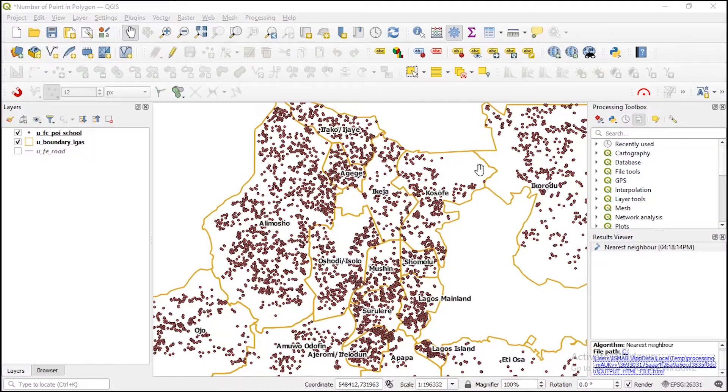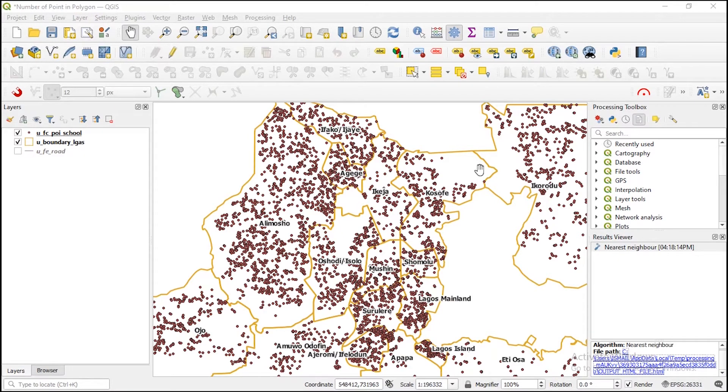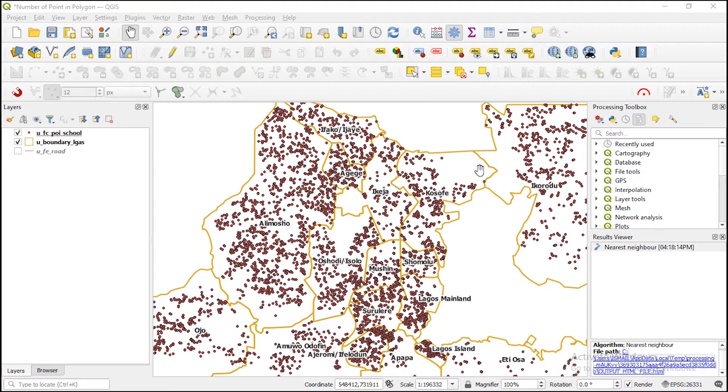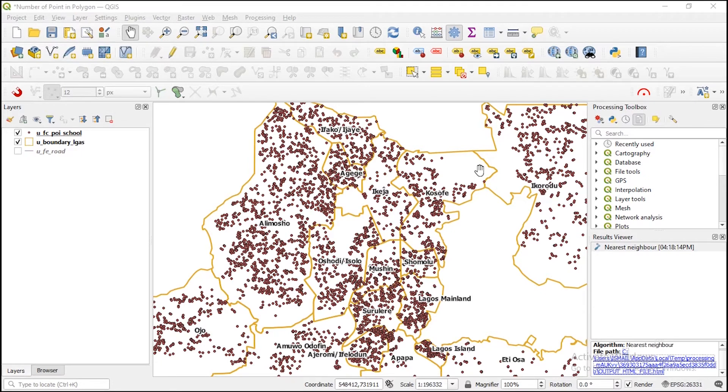The Lagos data, there is the polygon and the point data. The polygon is actually showing the boundary of Lagos state and then including the 20 local governments. Also, like I said, we have the point data which is covering schools in Lagos state.